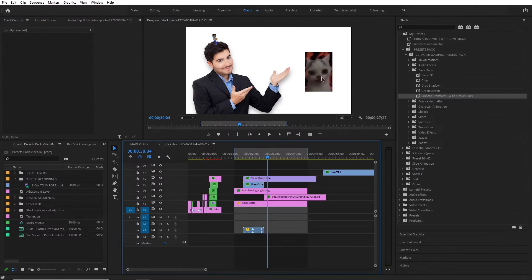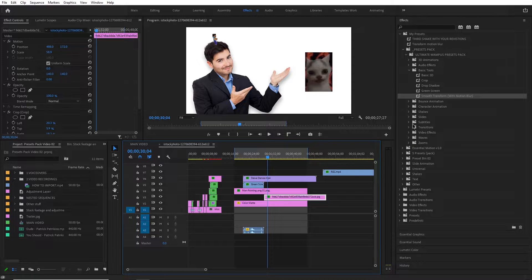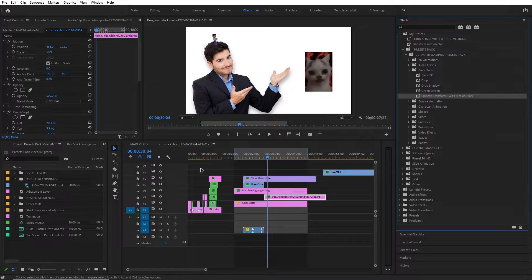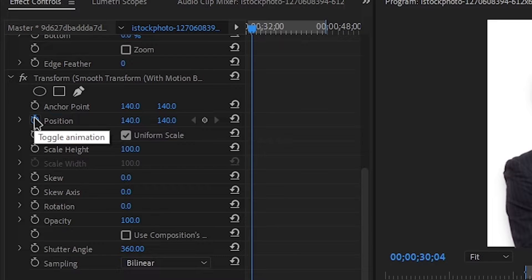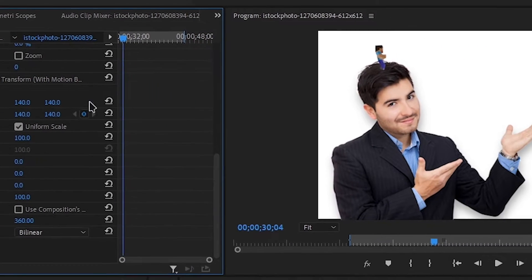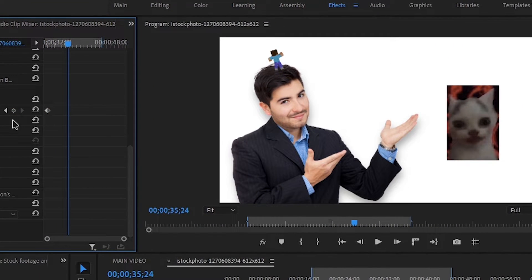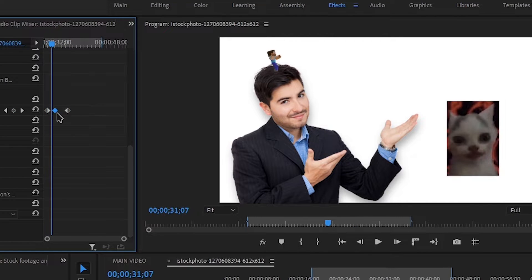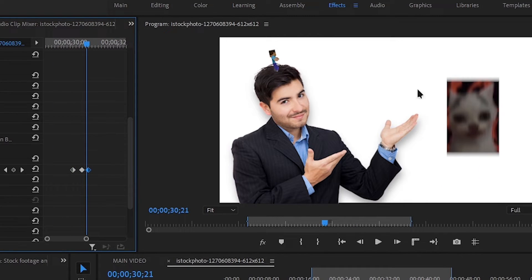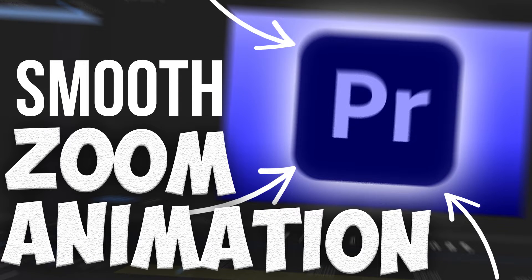Let's say you wanted to animate this picture with some motion blur. Just add the smooth transform with motion blur preset. It has the position keyframe already toggled on by default, so now you can start animating however you like. You'll get some motion blur, which is pretty awesome. You can check out some of my other videos to see why this is useful.